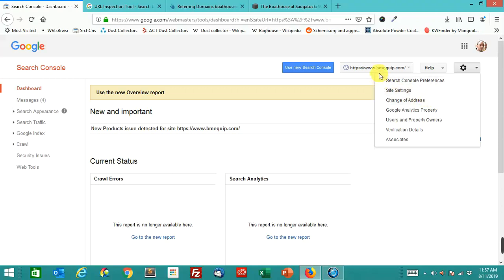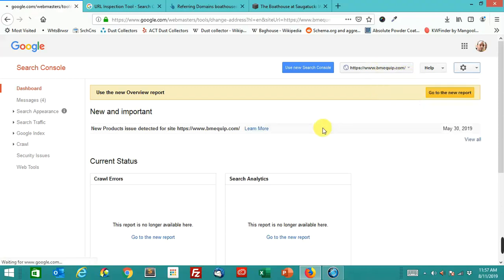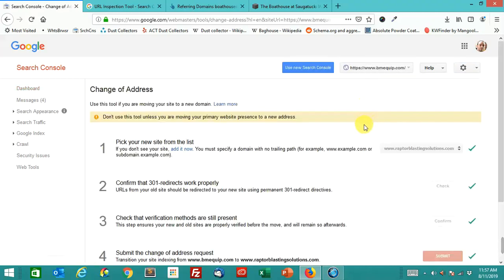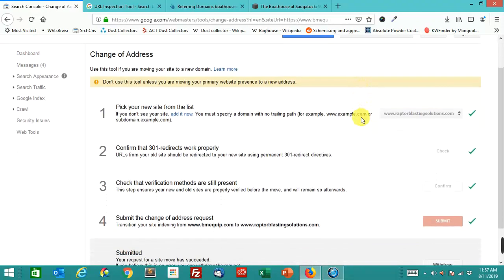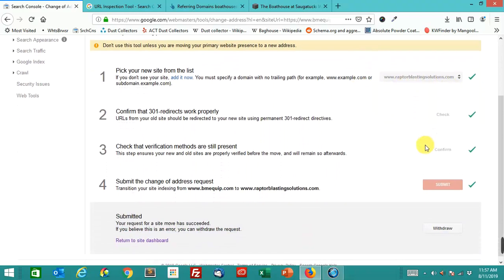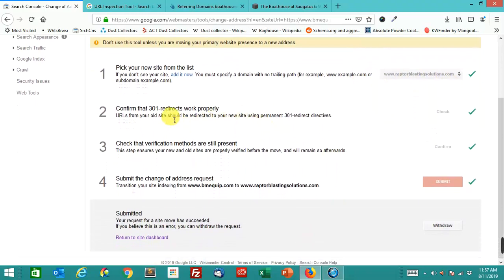This was old URL, bmequip.com. This was actually a client of mine bought this business, and now it's forwarding to raptorblastingsolutions.com. You can see that the 301s worked properly.